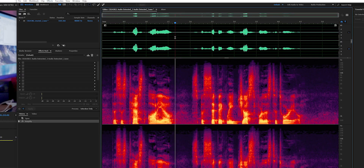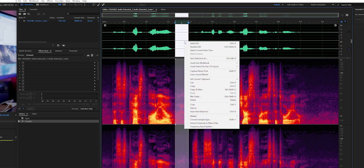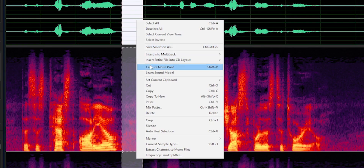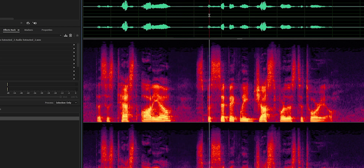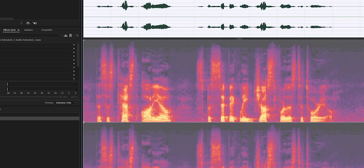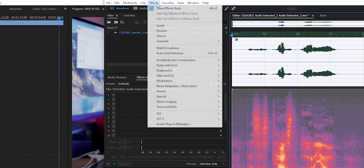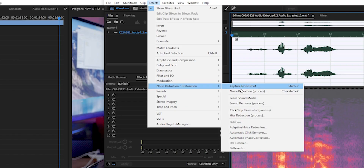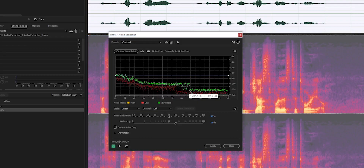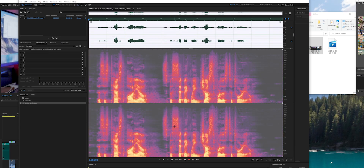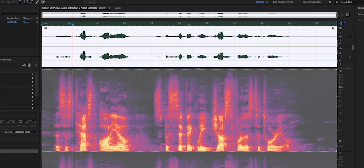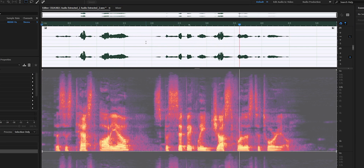Next, you want to highlight a section of the clip where it's the quietest, so you can use that as a sample for the rest of the track. It'll take a little bit of those background sounds and remove some of that background noise that's just looming around in there.